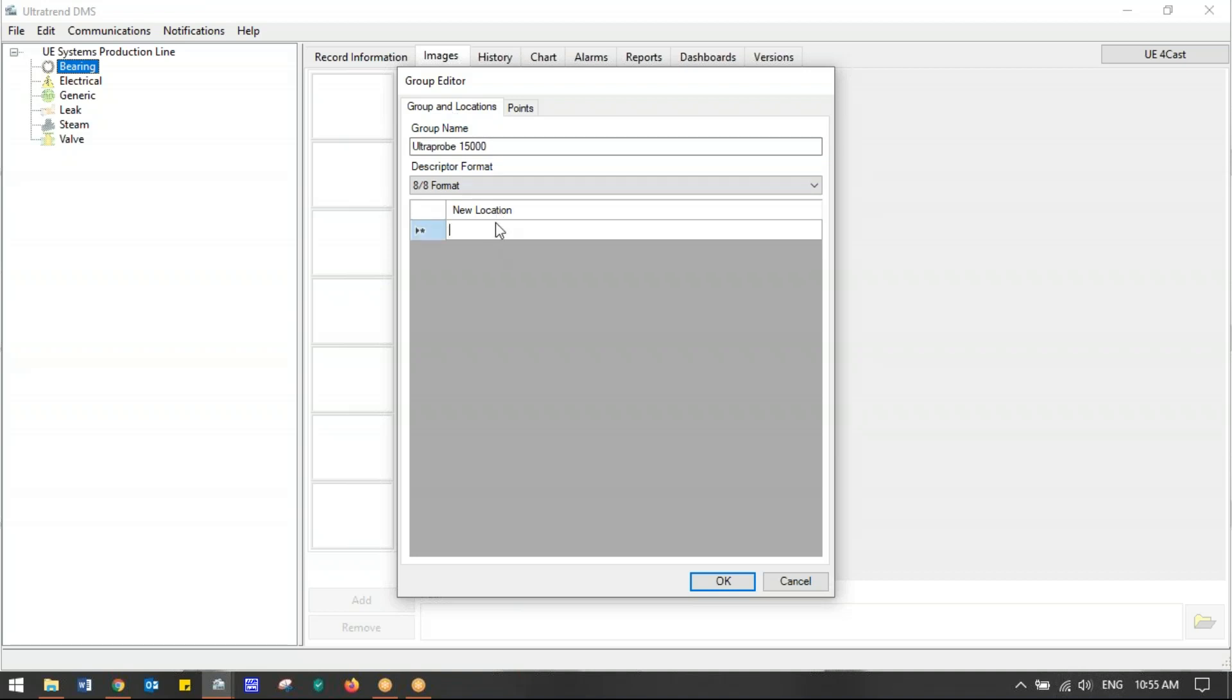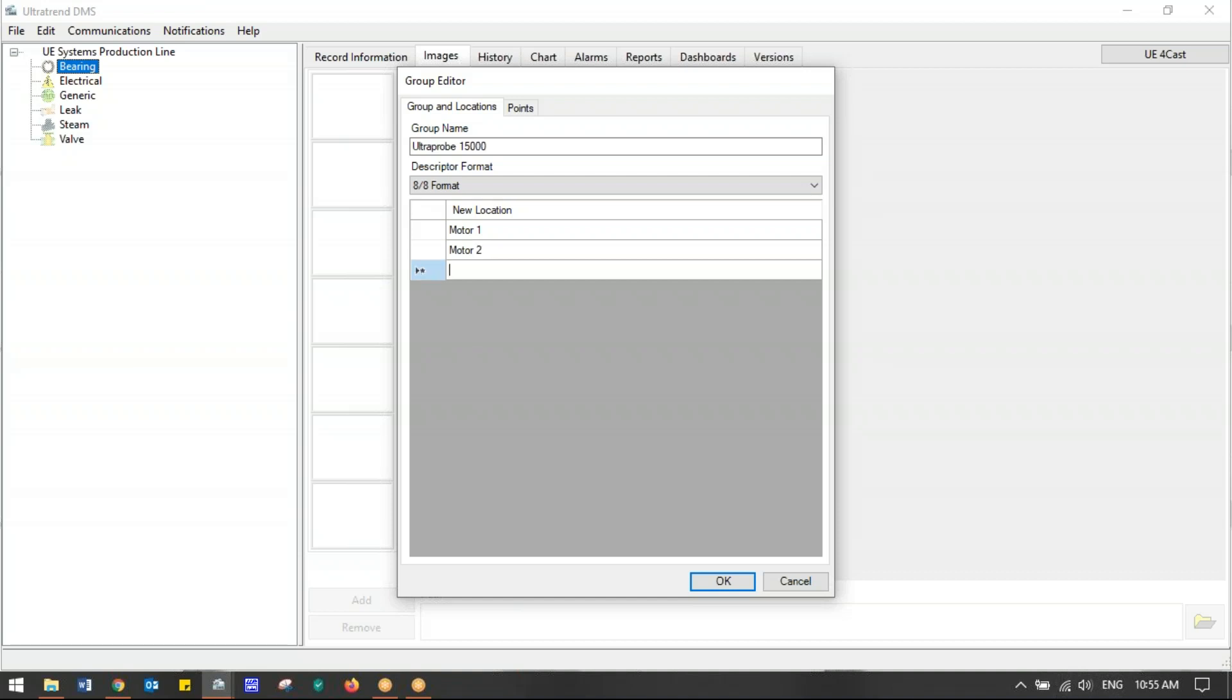The first one we're going to keep real simple. We'll name it Motor 1. Then I can tab down or click in the box below it and name the second one Motor 2, and then Motor 3. To not make this long, we'll just use three actual locations. Once I'm there, I do not hit OK because it'll create that and I'll have to right-click on each one over here and add all the test points.